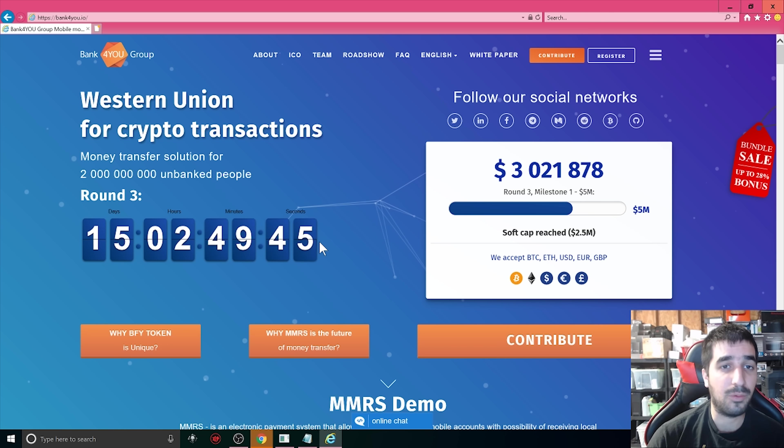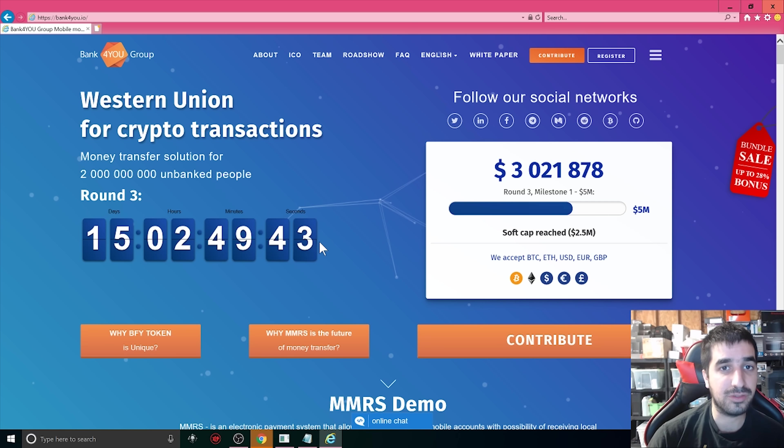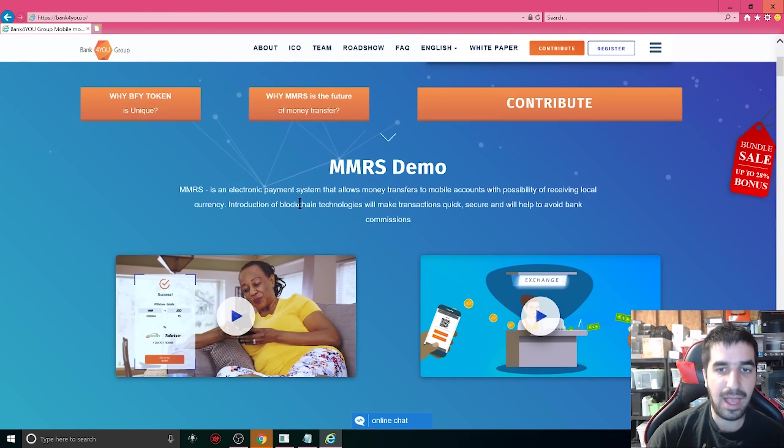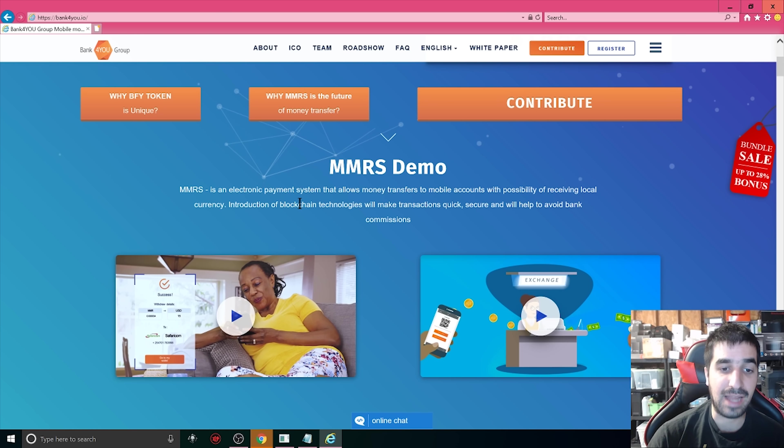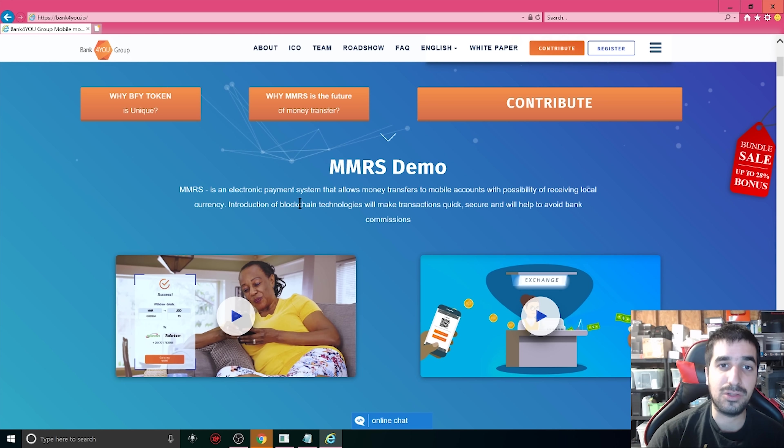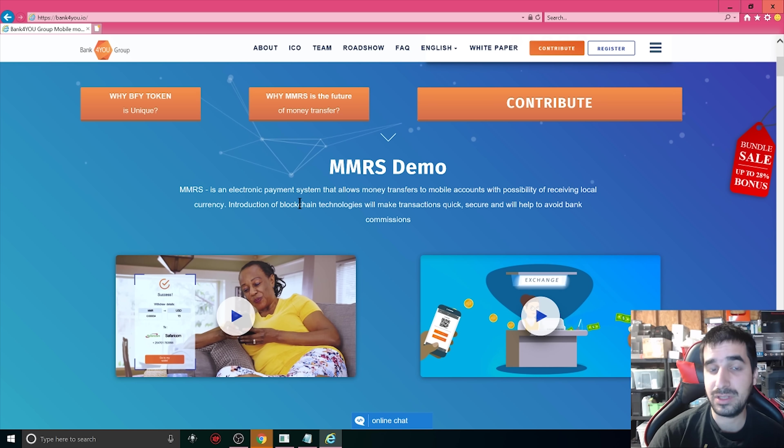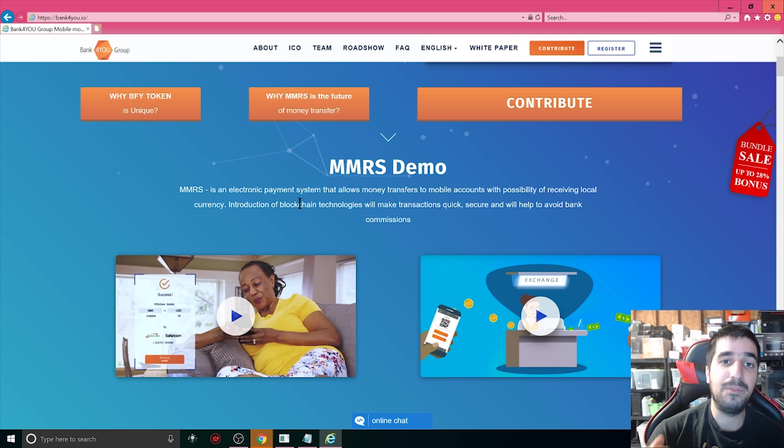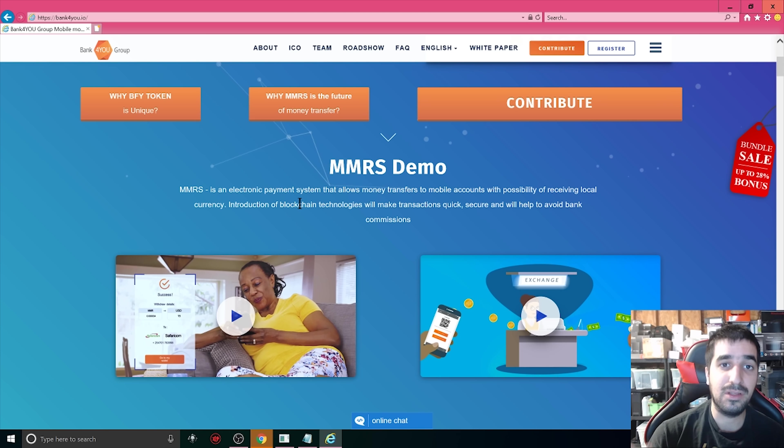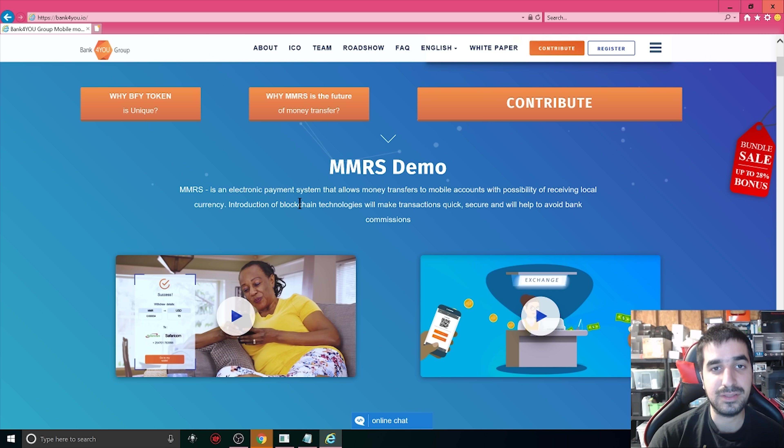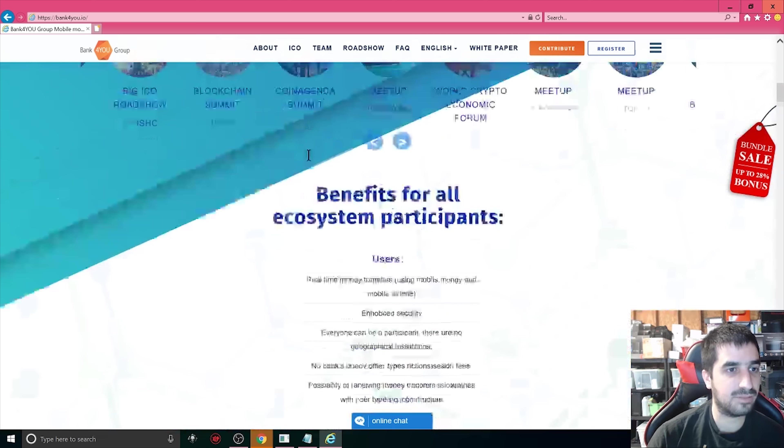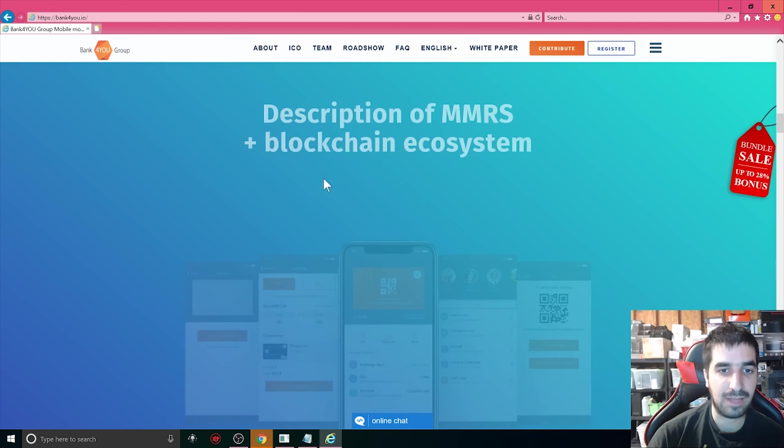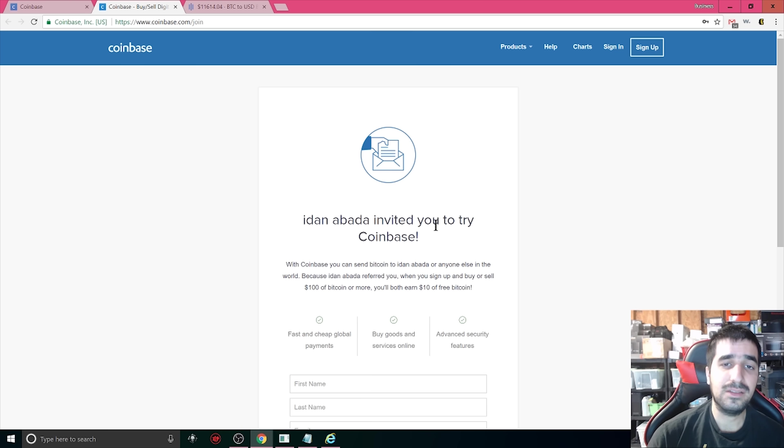Before we start I want to thank Bank4U for sponsoring this video. You can check them out at Bank4U.io. They're a token called BFY. They have a service and an app to help you move money around the world. This is good for people who live in areas where they don't have access to banks but they do have phones. They help millions to have their own freedom with cryptocurrency and financial needs when it comes to moving money from one place to the other. Thank you so much guys for sponsoring this video.